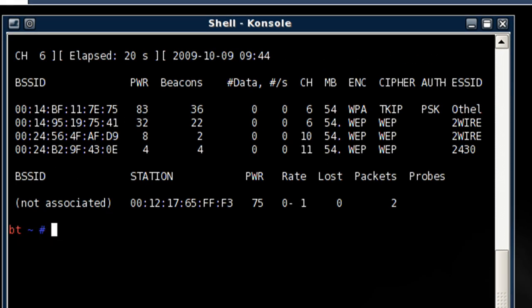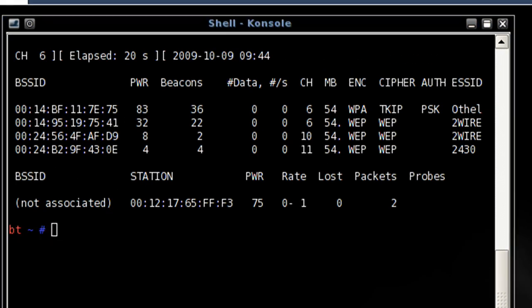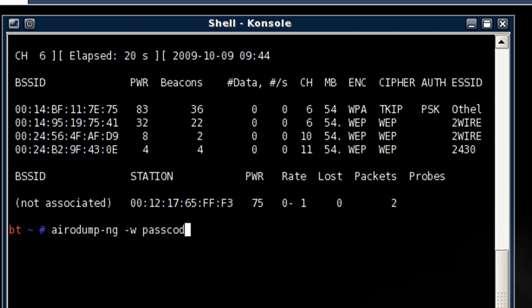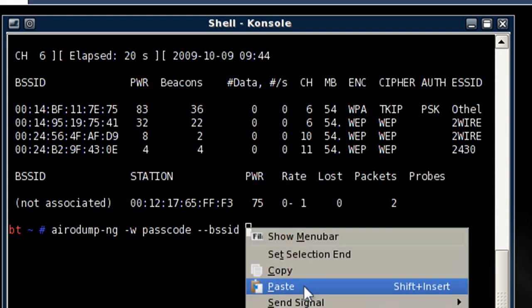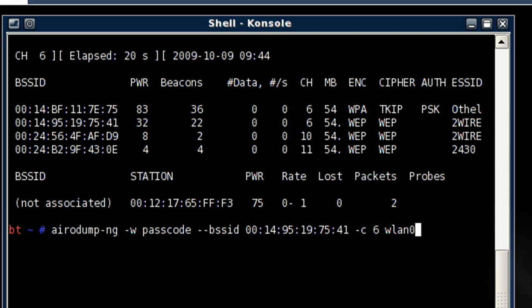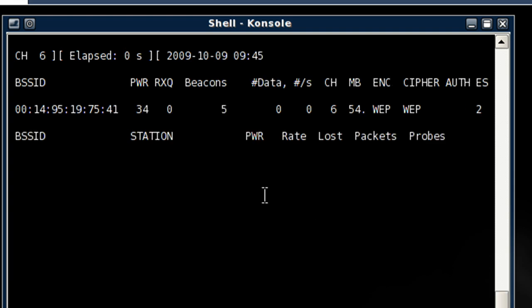Once I have this access point ID marked down, I'm going to copy it again. I'm going to proceed as though I'm going to try to crack the network. So, aerodump-ng space /w for the write command. I'm going to name the document passcode and hyphen hyphen bssid and then input the address for the access point. Followed by the channel, so space /c or hyphen c and channel 6 as we see up here. Once we have that inputted, we want to put in the interface which will be wlan0 and hit enter.